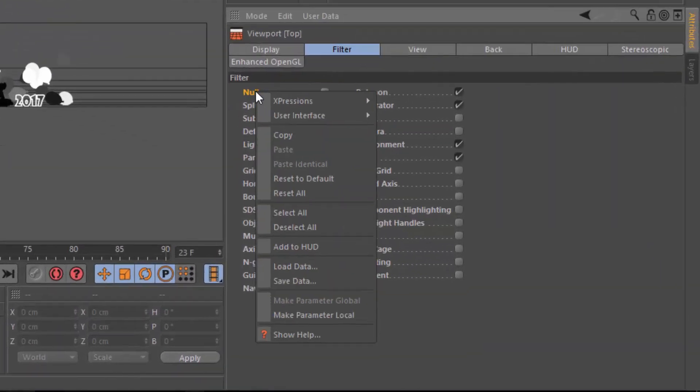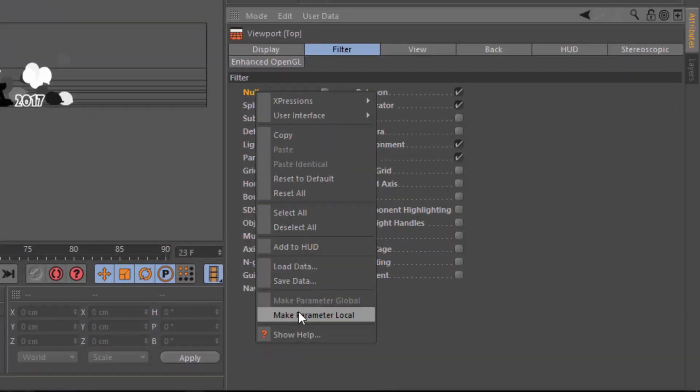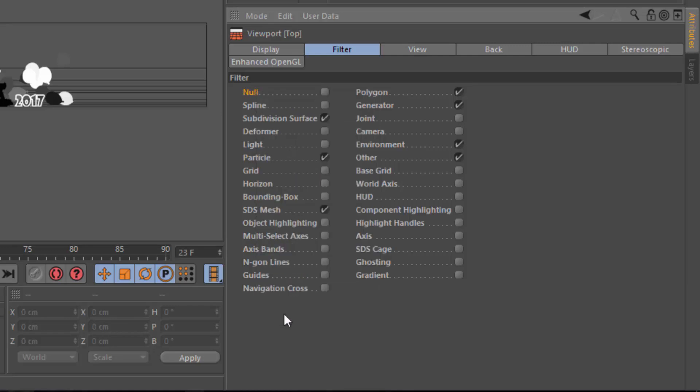Now, I'm just going to simply right-click on the Null filter here and choose the option to make the parameter local. Now, you can see that the Null filter is not bolded, while all of the others are.